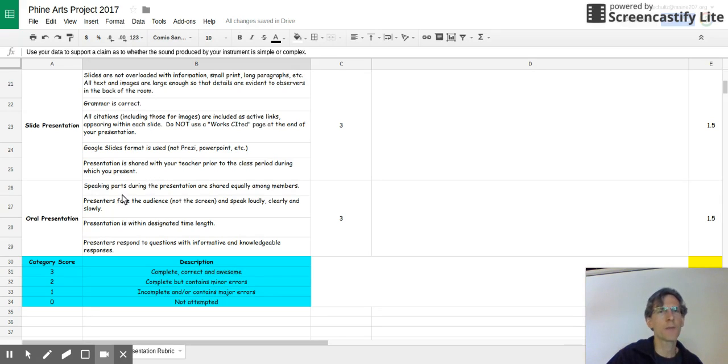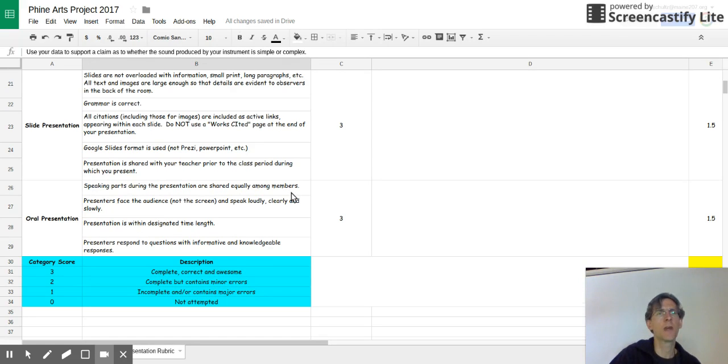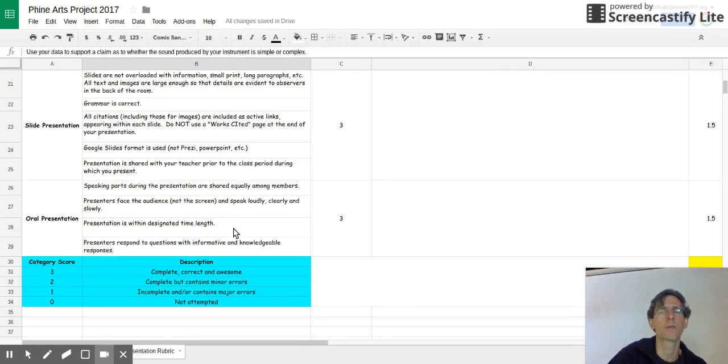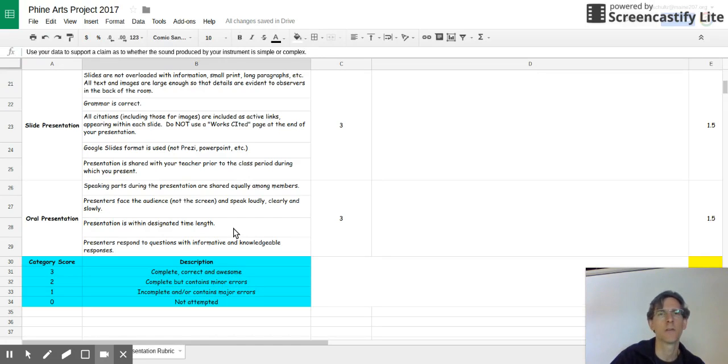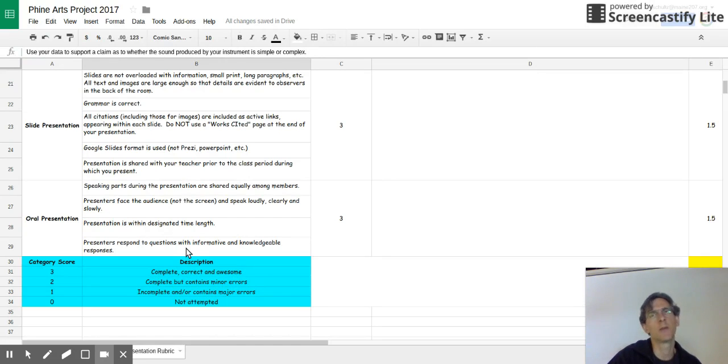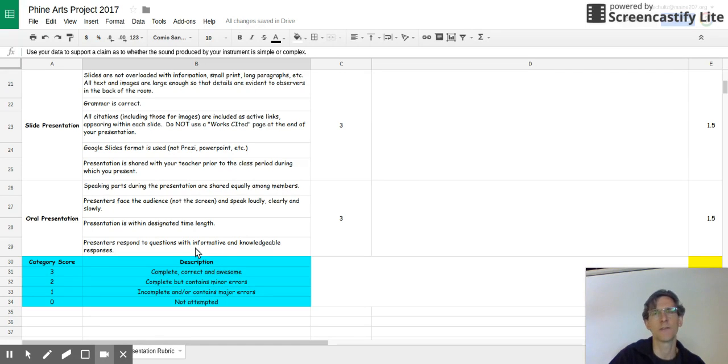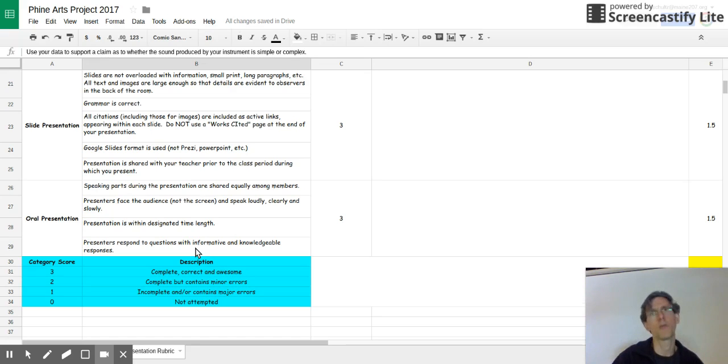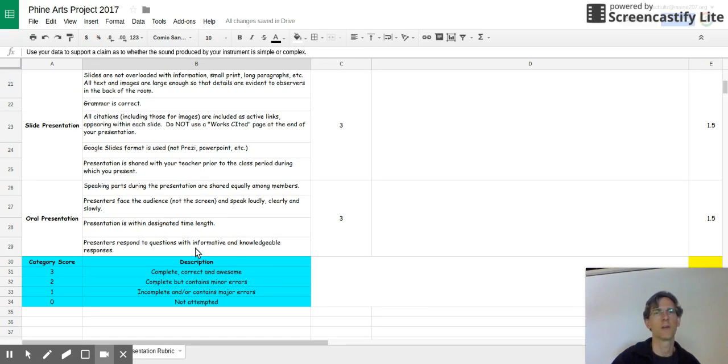And for the presentation, these are the things you usually do in presentations. The speaking parts need to be shared. The presenters need to be facing the audience and speaking loudly. Your presentation should be about five to eight minutes long. And we'll talk more about that as we get closer to the presentation dates. And presenters are going to be responding to questions with informative and knowledgeable responses. So as an audience member, you are going to be expected to ask questions throughout these presentations. So you should expect to get questions from people when you're presenting. And I'll be listening to the responses that you give.